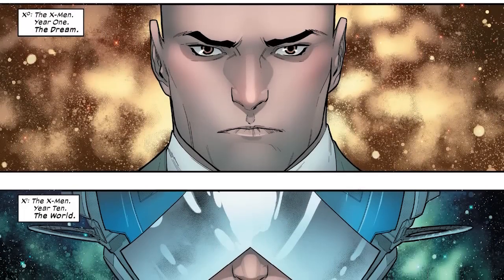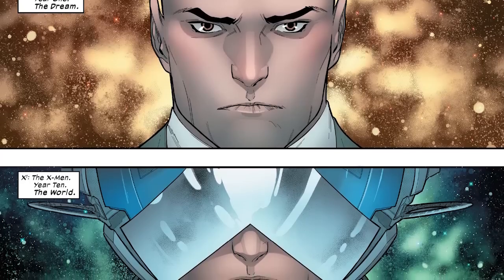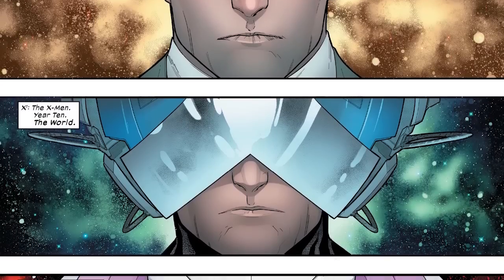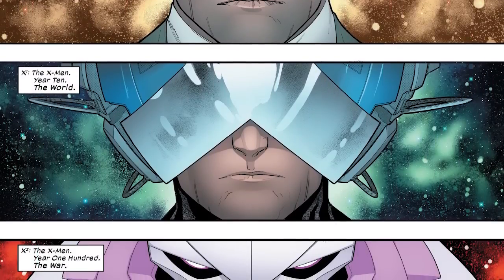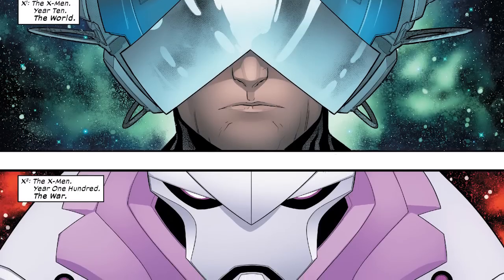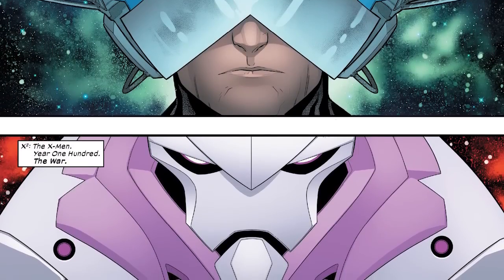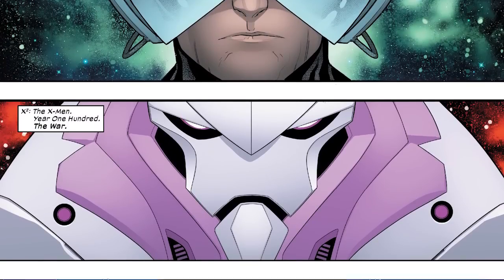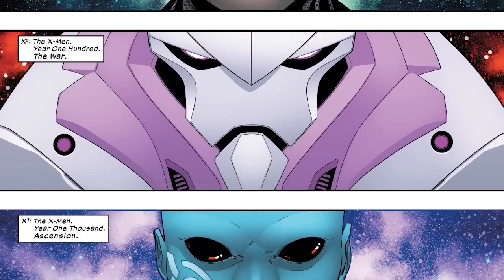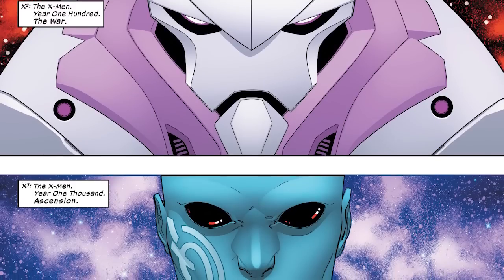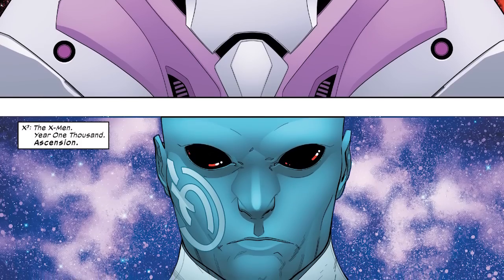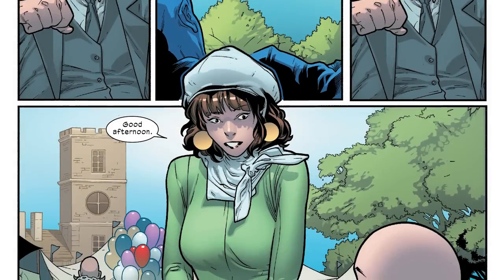In traditional Hickman fashion, what we get is basically a time chronology we're going to follow over the course of this series. If you know how to read Hickman's stories and interpret what he does in the beginning, you know how to navigate the story going forward. We get Year 1 — essentially when the X-Men were first founded and the dream of Charles Xavier — followed by Year 10, which is basically the present day, then Year 100 where a war breaks out, and then mutants ascend to their higher state of evolution.